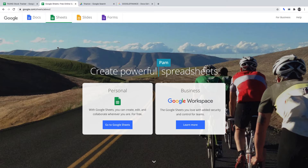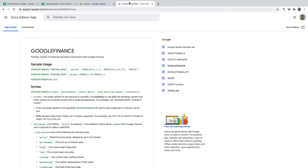For this project, we're going to be using the inbuilt Google Finance functions in Google Sheets to build our stocks tracking tool. For your convenience, I've timestamped this video in the description.